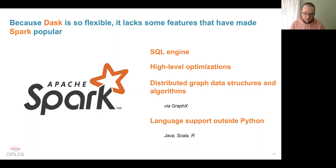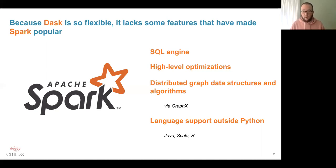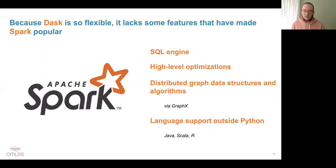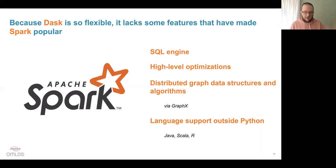Spark also has GraphX, a mature project for working with distributed large graphs and graph traversal algorithms. There is a similar project in the Dask ecosystem but it is not as mature. And finally, a very practical reason to prefer Spark: if you are not working in Python, Dask is not for you. In Spark you can access the APIs through Java, Scala, other JVM languages like Kotlin, R, and Python. If your organization is a Scala shop or an R shop, you won't be able to run your code in Dask. Spark is probably a better choice in that case.